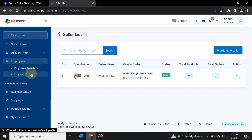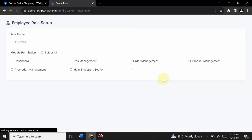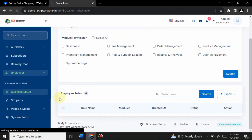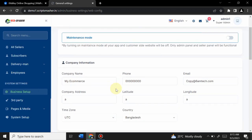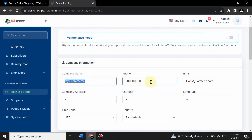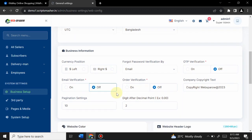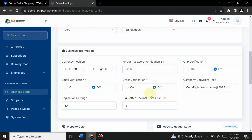Admin can set up roles for employees by filling in role name and assigning permissions for different sections. From Business Setup, admin can change site settings including company name, site title, email, phone number, address, and latitude. You can enable or disable OTP and email verification — all guaranteed to work properly.